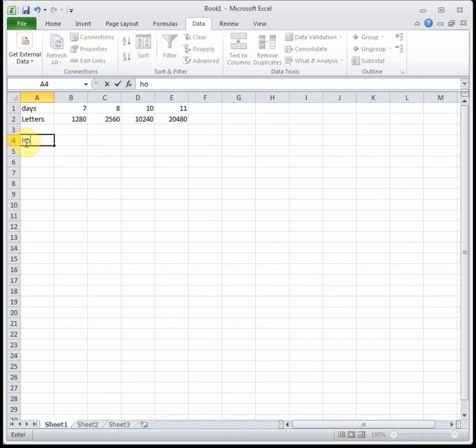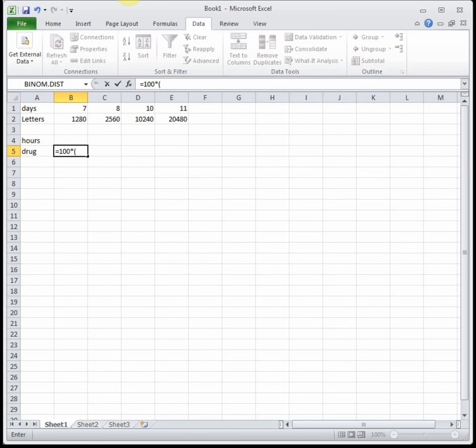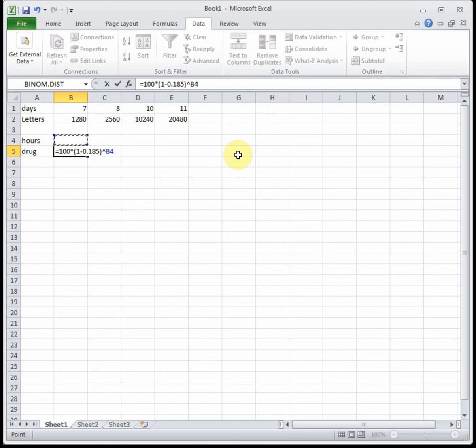Alright so our variables, we have hours and then we have the amount of the drug. And in this case we have to come up with our own equation. So we're reducing by percentage, that tells us it's exponential. And we're starting with 100, so it's going to be 100, our initial value, times then one, since it's reducing we're going to be minusing, subtracting 0.185, so 0.185, and then raised to our variable which in this case is the number of hours that it's been.